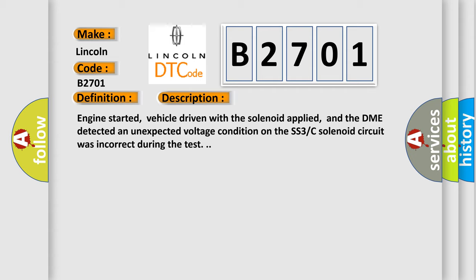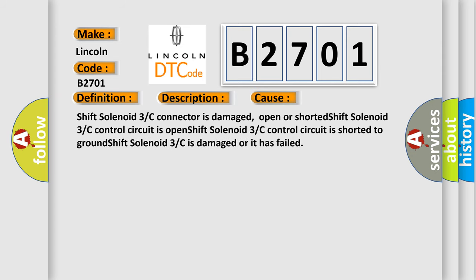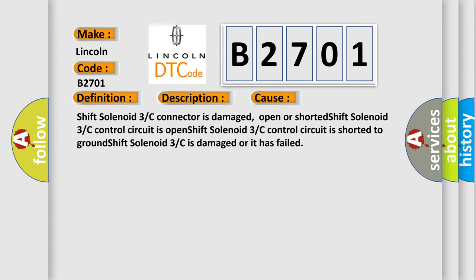This diagnostic error occurs most often in these cases: Shift solenoid 3/C connector is damaged, open or shorted. Shift solenoid 3/C control circuit is open. Shift solenoid 3/C control circuit is shorted to ground. Shift solenoid 3/C is damaged or it has failed.